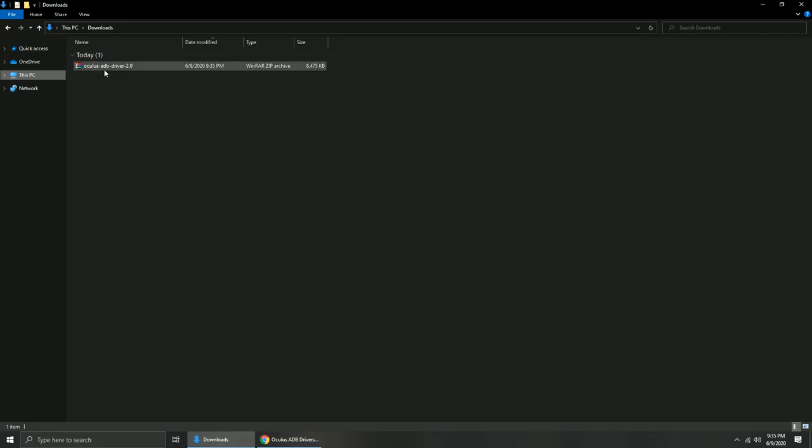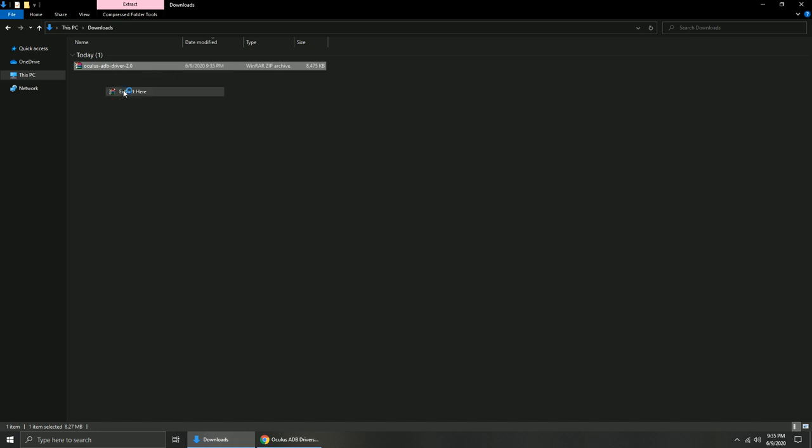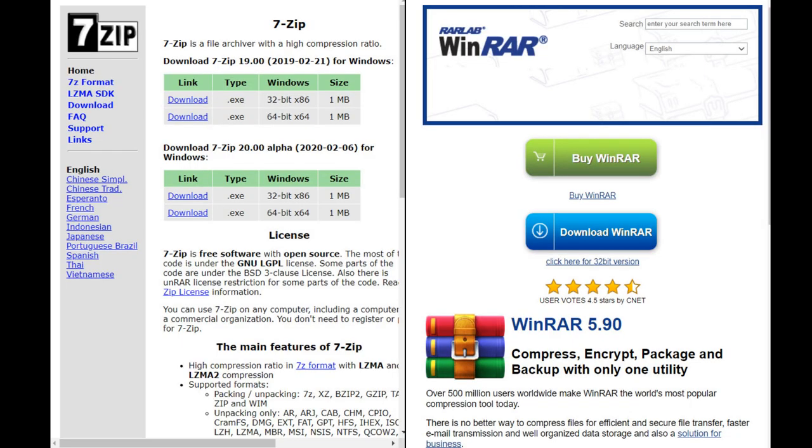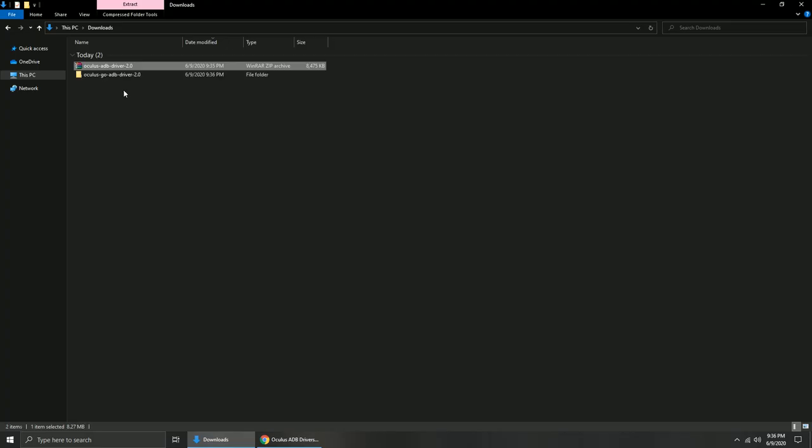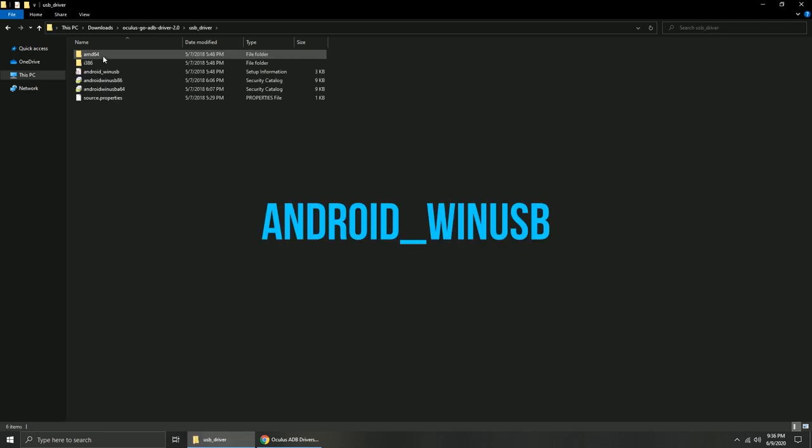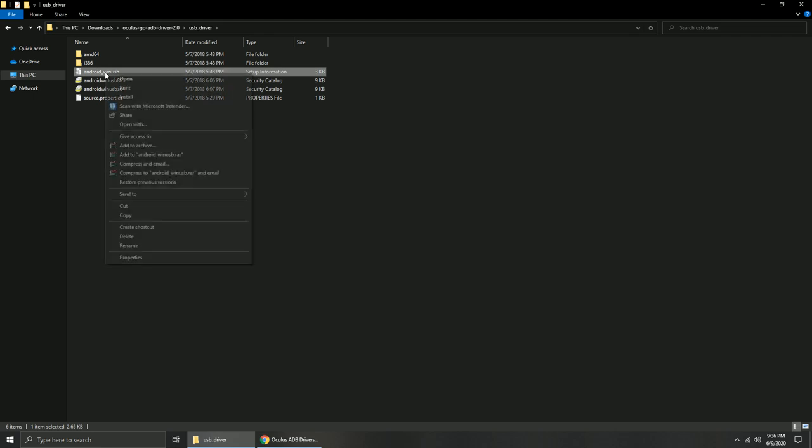Go to your Downloads folder and extract the downloaded file. If there is no extract option, download 7zip or WinRAR. Open the extracted folder and look for Android_WinUSB. Right-click it and install.